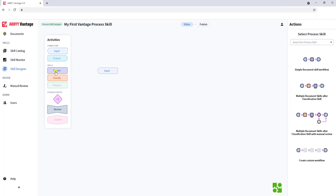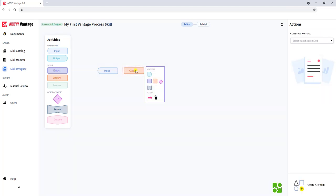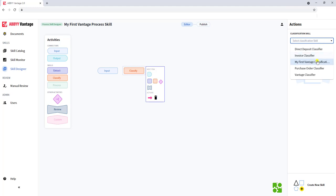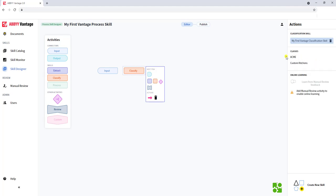The next typical skill would be Classification. We want to tell the software that for this process, we want to use a specific classification skill. And of course, we have the option to enable online learning if we have that enabled in our activities.